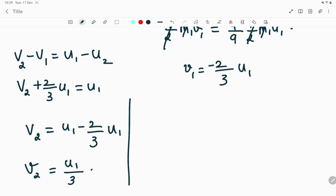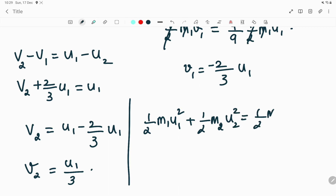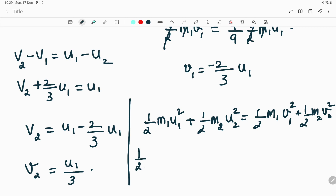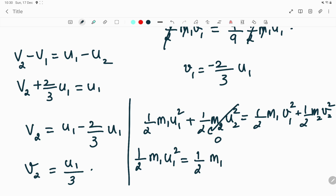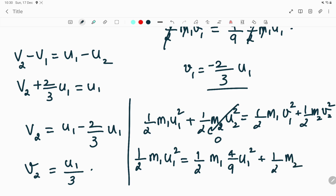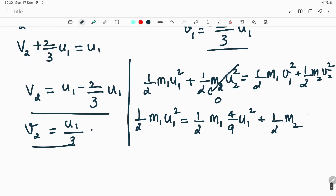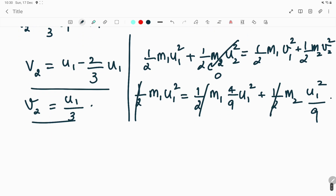Applying kinetic energy conservation: (1/2)m1 u1² + (1/2)m2 u2² = (1/2)m1 v1² + (1/2)m2 v2². The second term on the left is 0. On the right, v1 = (2/3)u1 so v1² = (4/9)u1², and v2 = u1/3 so v2² = u1²/9. Since 1/2 is common to all terms, it cancels throughout.